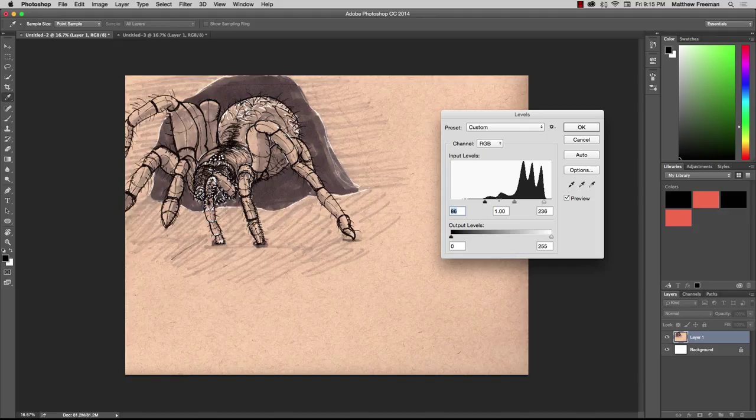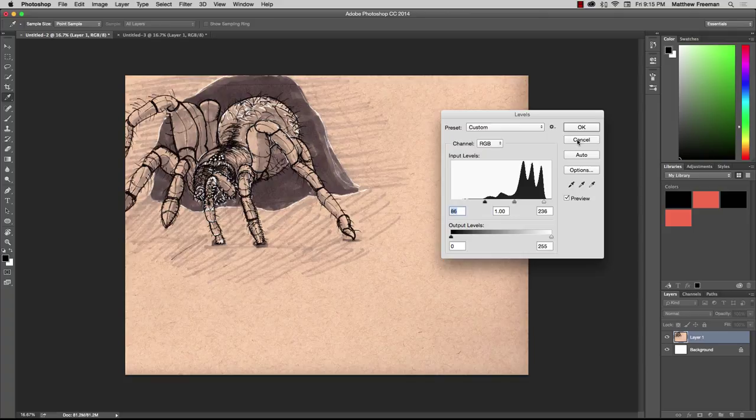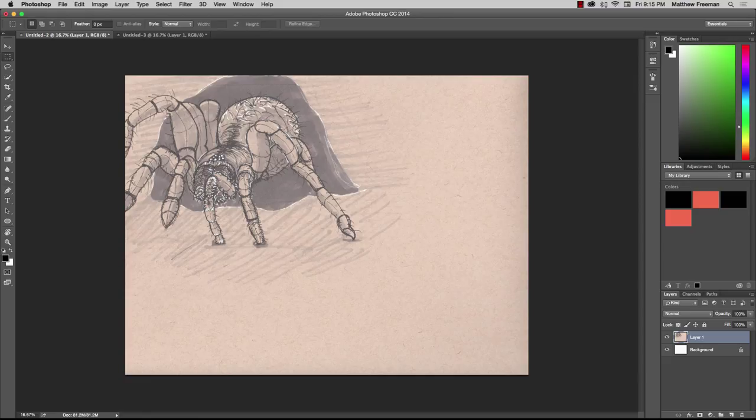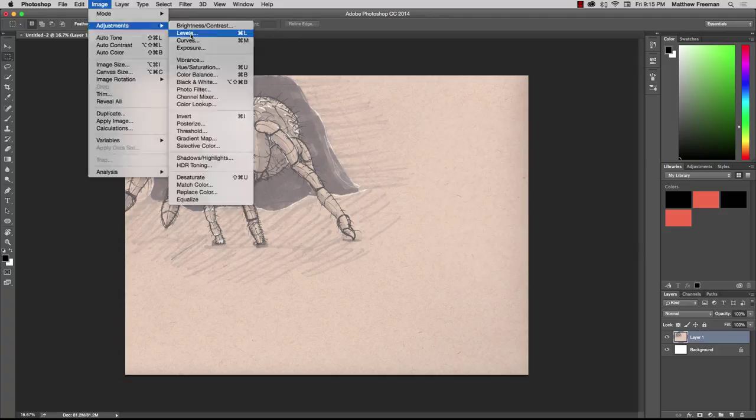Just to show you that again one more time, I'll hit cancel. So we had our original image, which as I said is a little bit washed out. We go to Image, Adjustments, Levels.